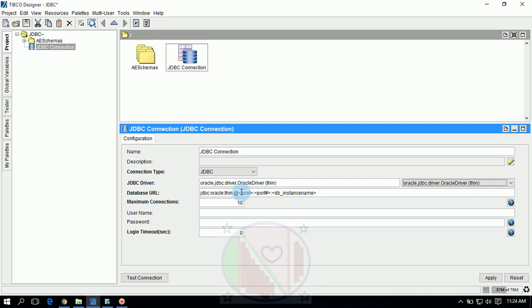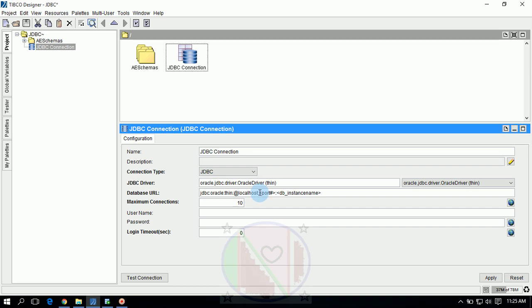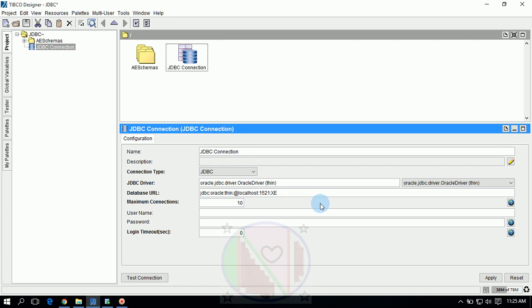Database URL, we have to change some modification here. We have to give hostname as localhost. Port number, by default Oracle port number is 1521. DB underscore instance name, that is SID name. SID for Oracle 10g and 11g is XE. For 9i and 8i, maybe it is Oracle.